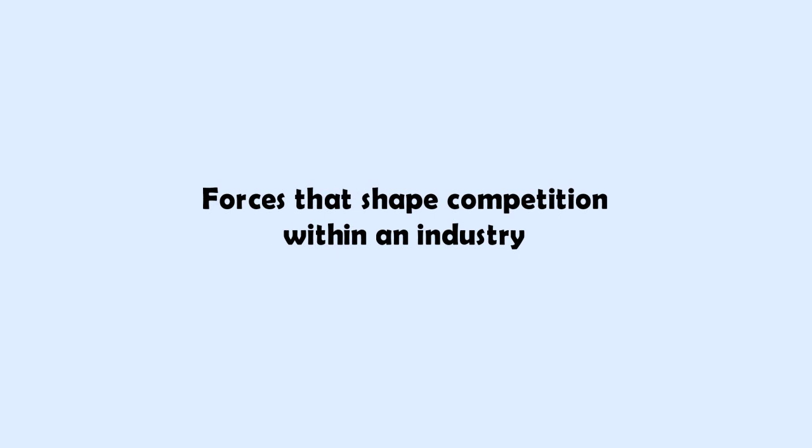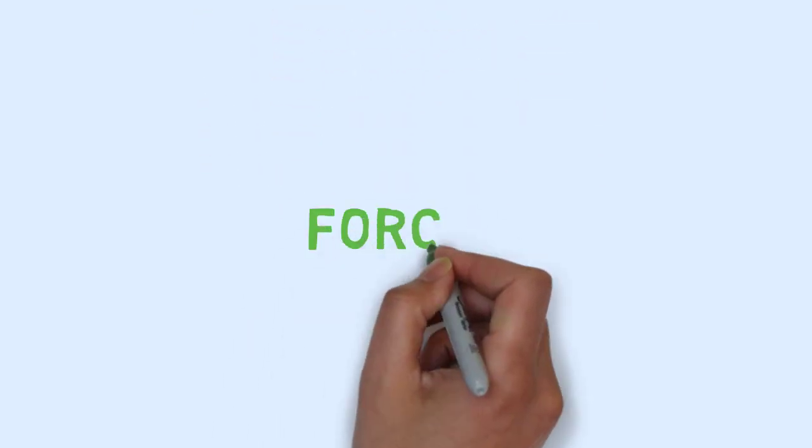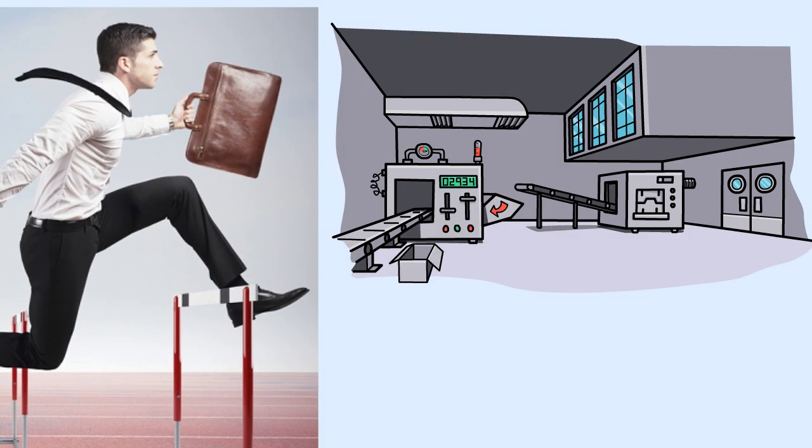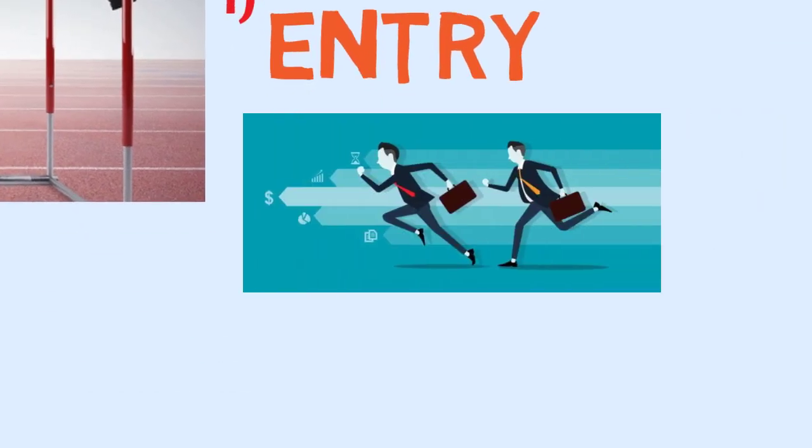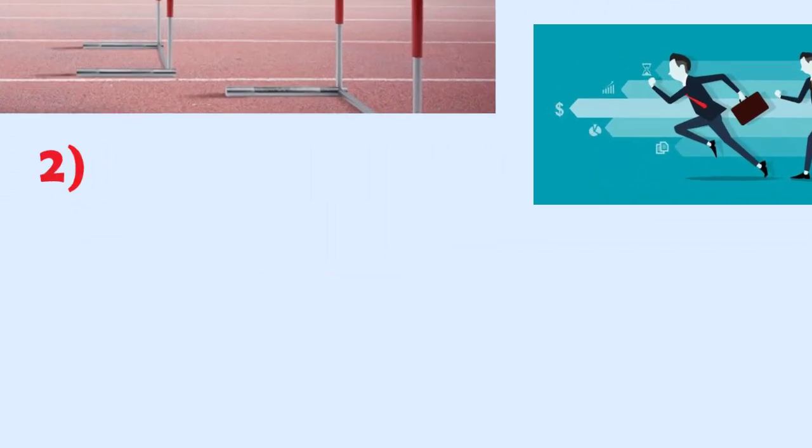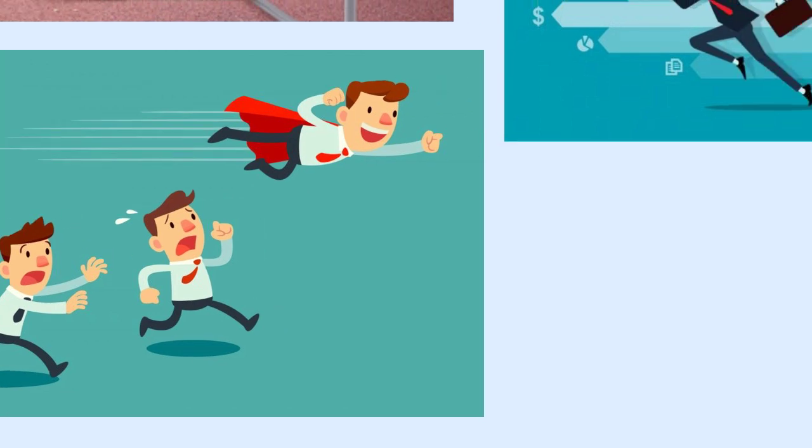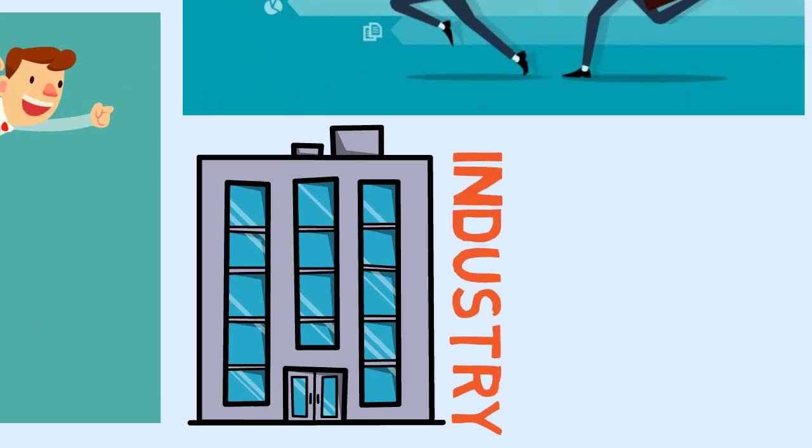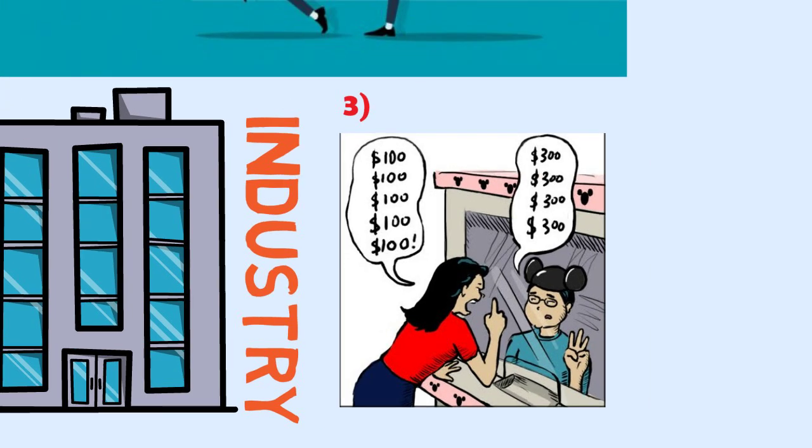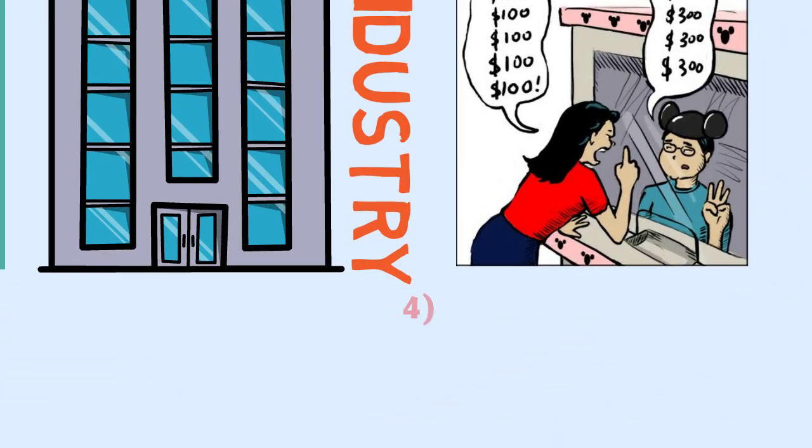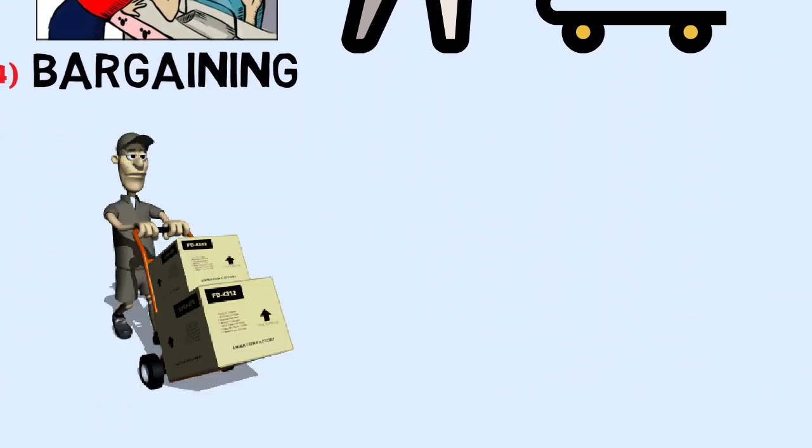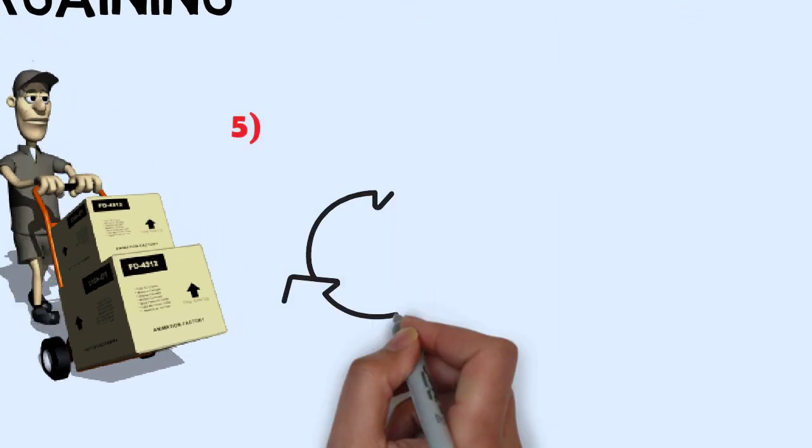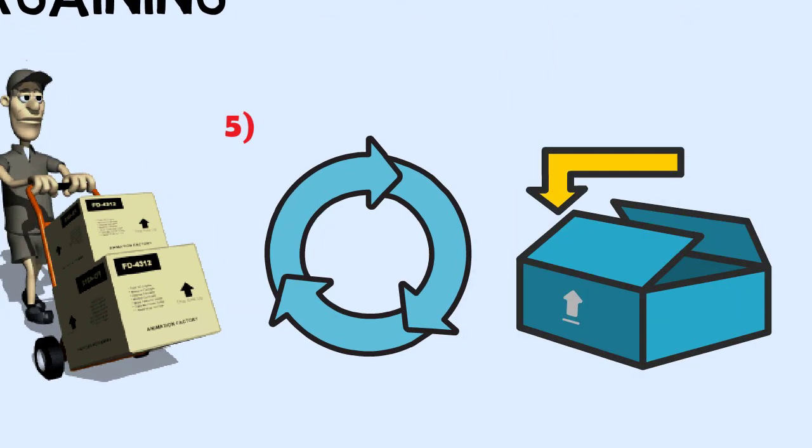Forces that shape the competition within an industry. The forces that shape competition within an industry are five: The risk of entry by potential competitors. The intensity of rivalry among established companies within an industry. The bargaining power of the buyers. The bargaining power of suppliers. The closeness of substitutes to an industry's products.